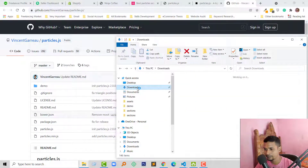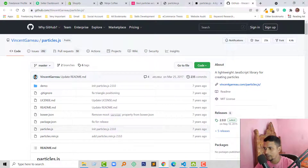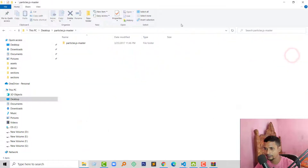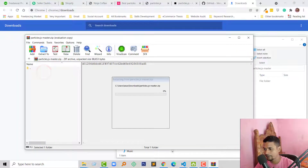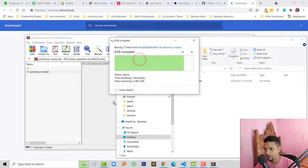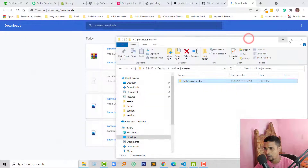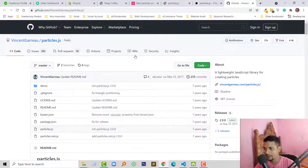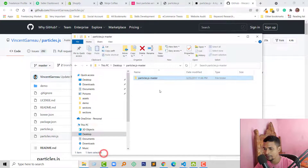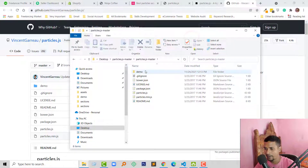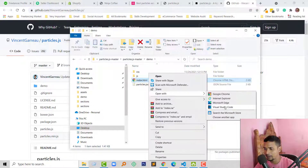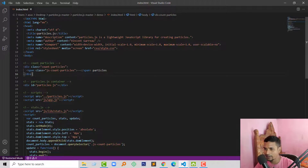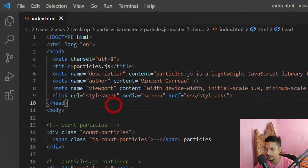Here is the downloads folder and here is my file. I'm going to extract this file right here — just drag and drop. We have done our first step: we have downloaded this file or plugin from GitHub. Here is our extracted folder. Now I'm going to open this folder, then open demo and open index.html in Visual Studio Code.